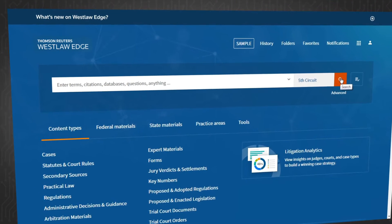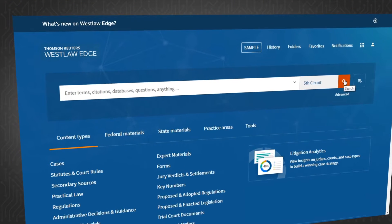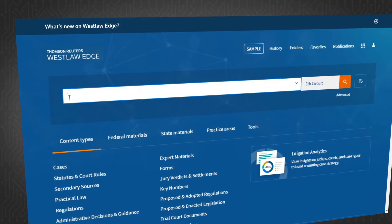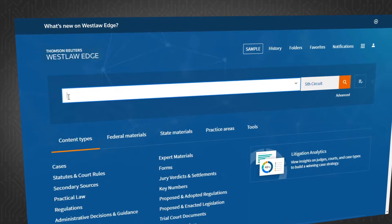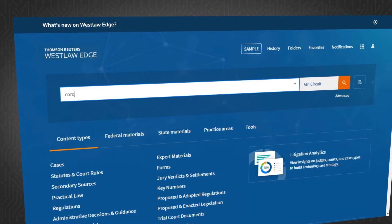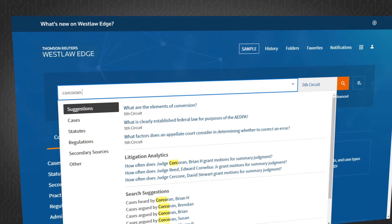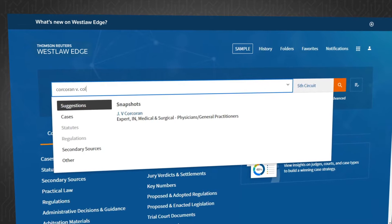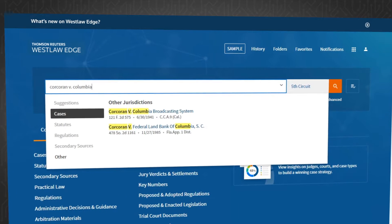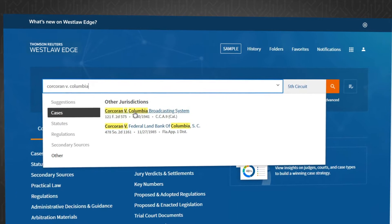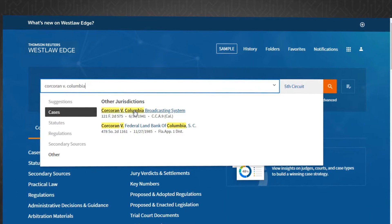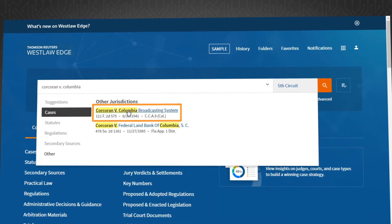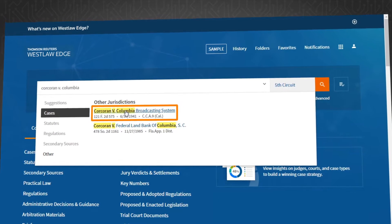Let's say you are filing a motion for attorney fees and are citing Corcoran vs. Columbia Broadcasting Company. You want to know if Corcoran is still good law, so you start typing Corcoran vs. Columbia Broadcasting Company into the global search bar. West Search Plus pulls up this case.